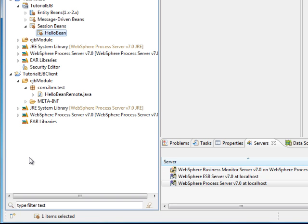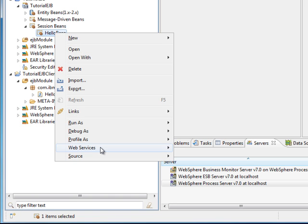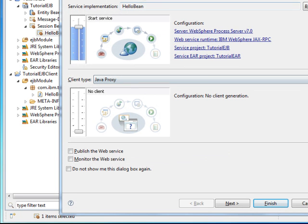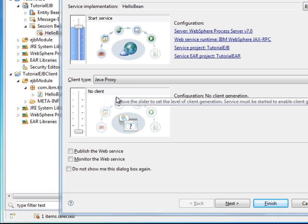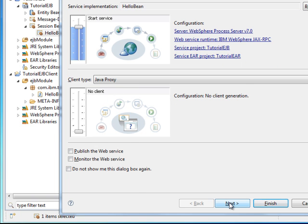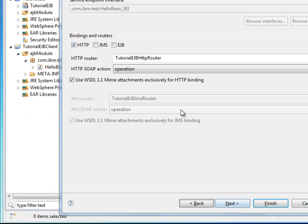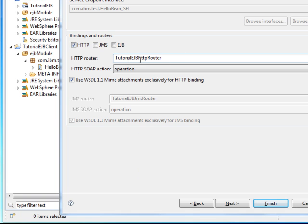Now we want to expose this as a web service. Right-click on the HelloBean, select Web Services, then Create a Web Service. Here is a bottom-up EJB web service option. The server selected is WebSphere Process Server, targeting the tutorial EJB and tutorial EAR. Pick all the defaults and click Next. It is going to create a web project called tutorial EJB HTTP Router. Pick all the defaults and click Finish.